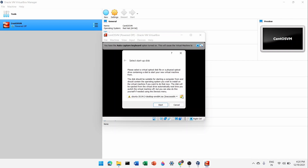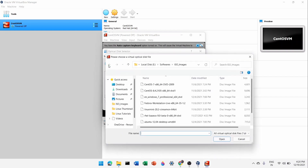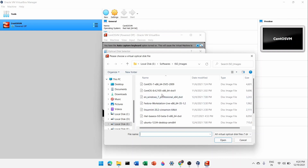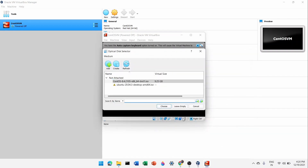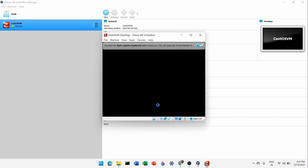Click Add and navigate to the folder where you downloaded the ISO image. Select the CentOS 8 ISO — you can also use CentOS 7. Click Open, then click Choose. You'll see the ISO name appear. Then click the Start button.